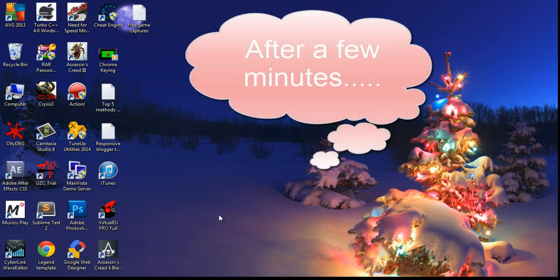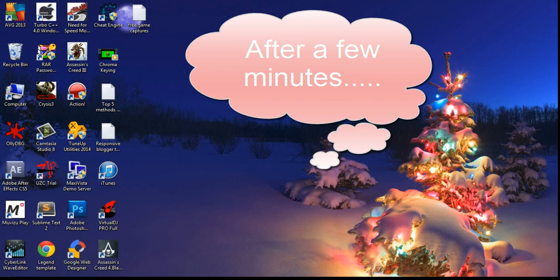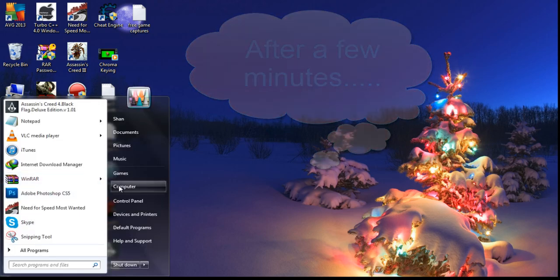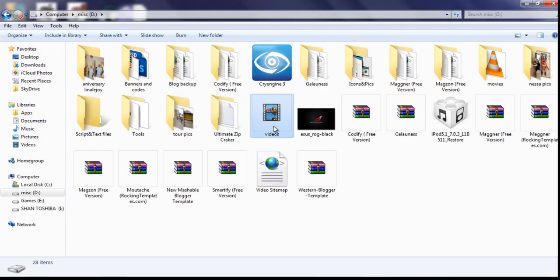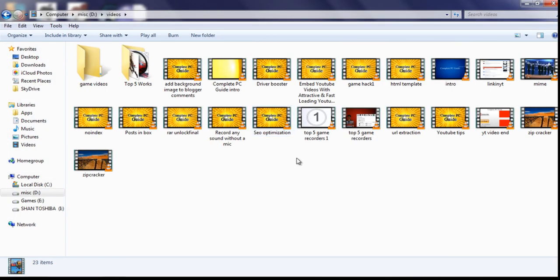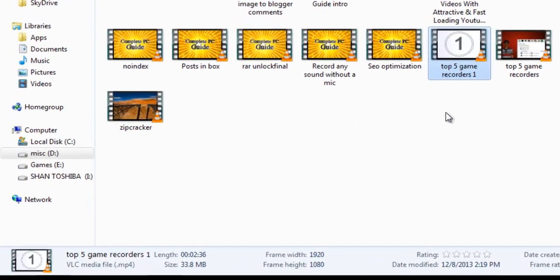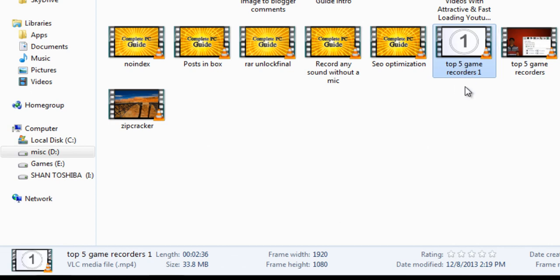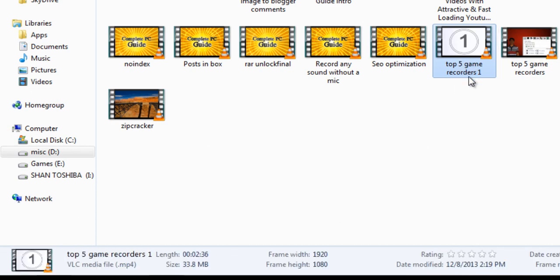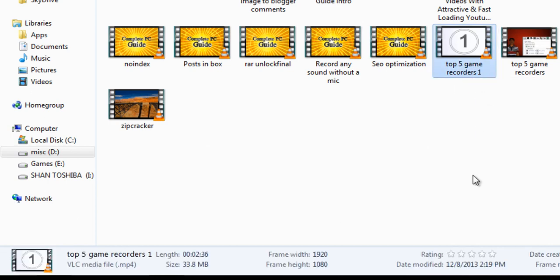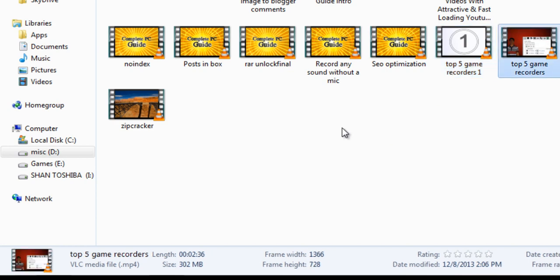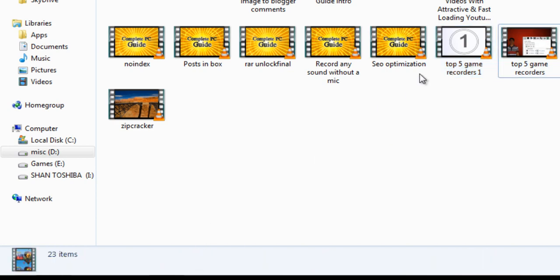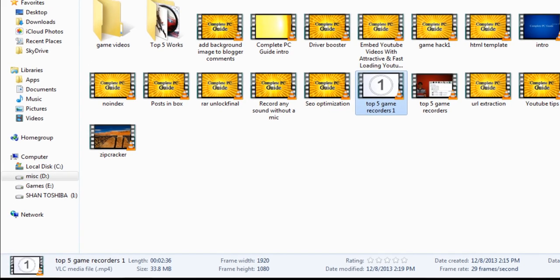Now the saving is completed, and let's have a look at the file size. Here it is, Top 5 game recorders M1, it's renamed. You can see that the saved file size is 33.8 MB and the original file is 302 MB, which means approximately it's 10 times smaller than the original version.